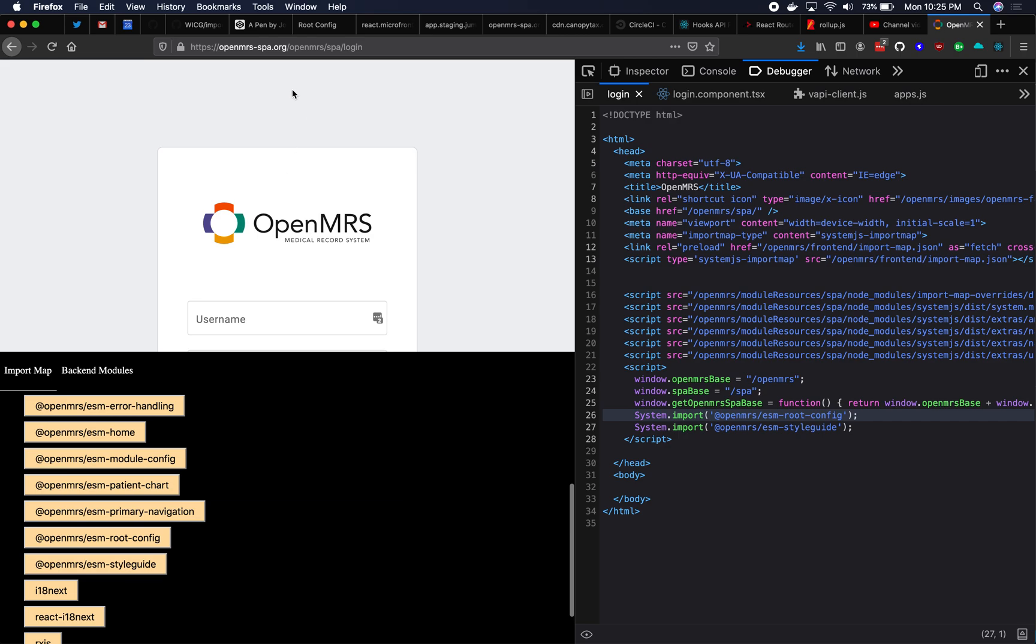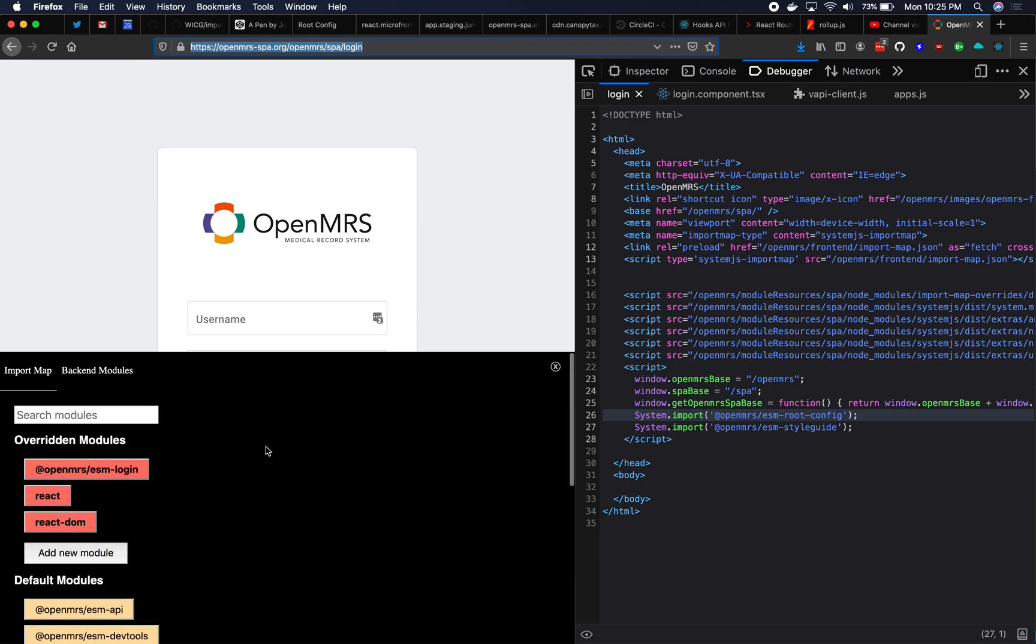And now this website, which is not my localhost, is going to load ESM login from my localhost. And this is actually completely allowed. Browsers are okay with this. Everything's okay with this. It completely works. This is how you do local development. So now notice we've got login here, which is overridden.